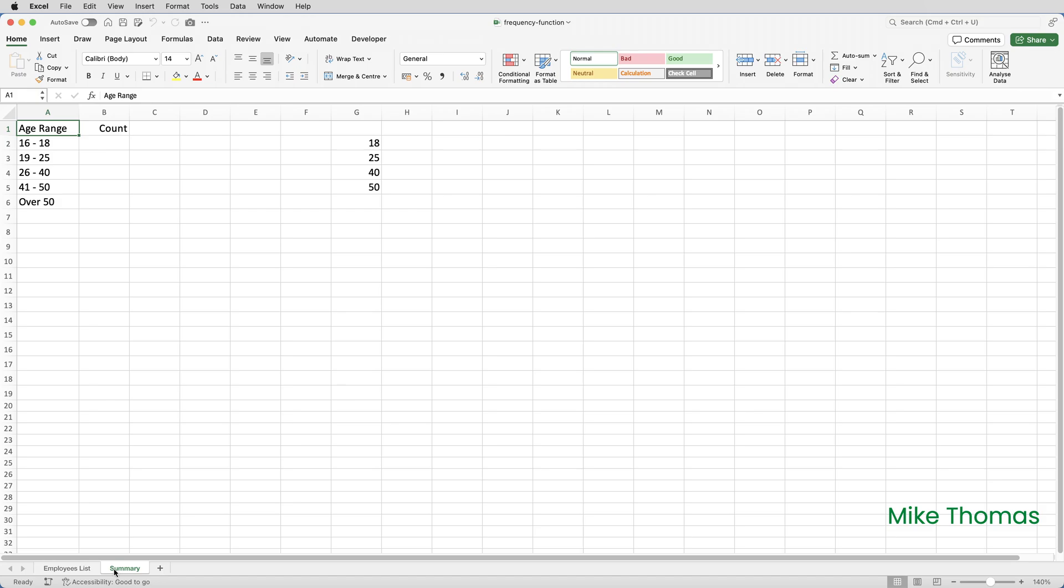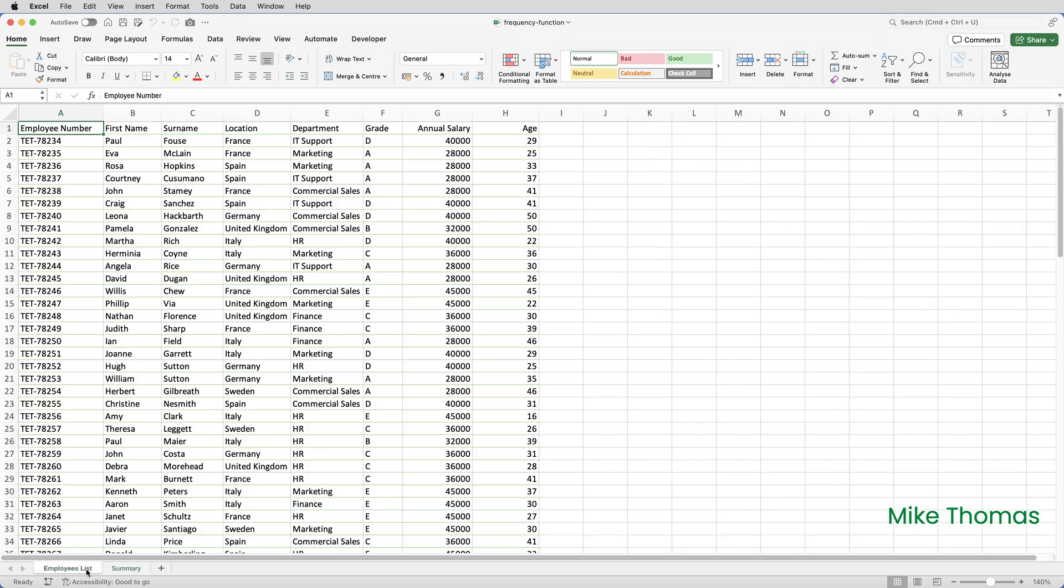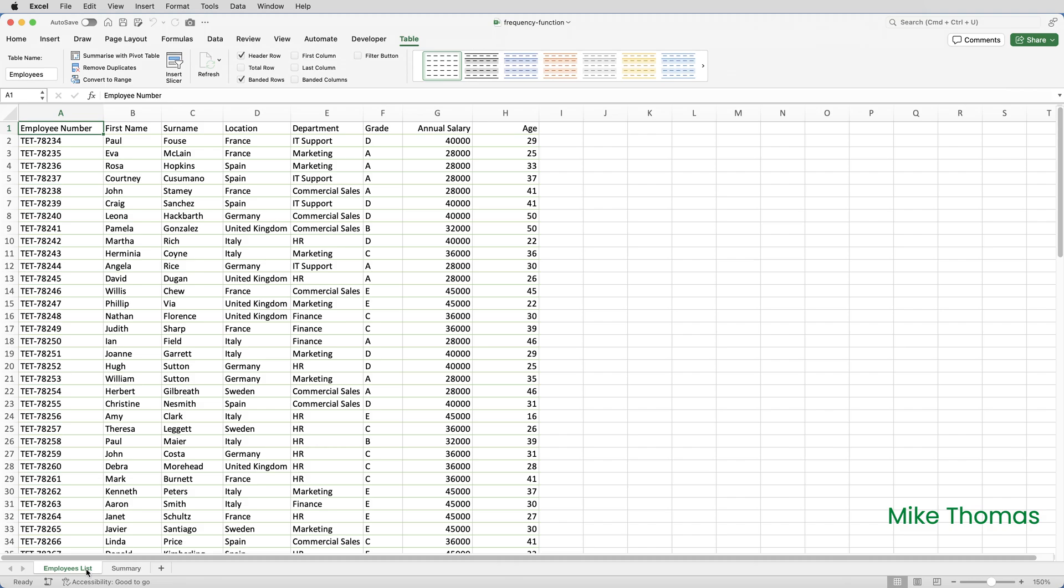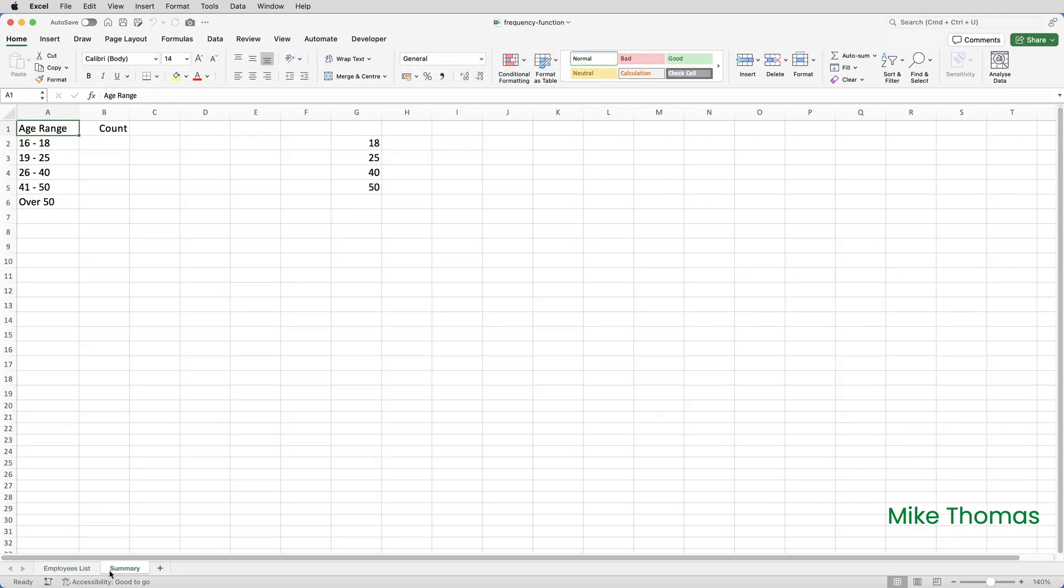To use the frequency function, I need to define two ranges. The data array is where the ages are stored. In this case, it's column H in the Employees list sheet, although in the formula, I can refer to that by the table name, Employees, and the column name, Age.